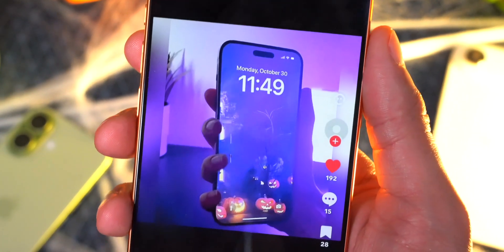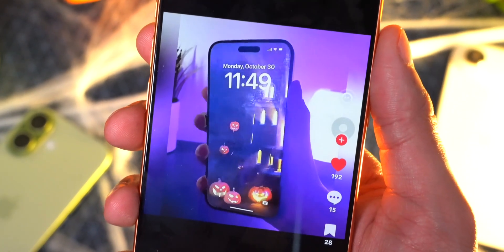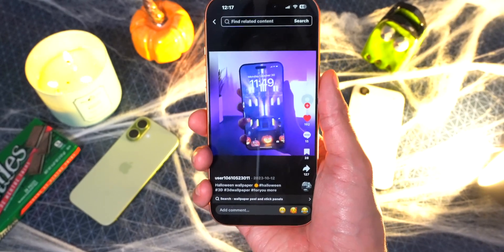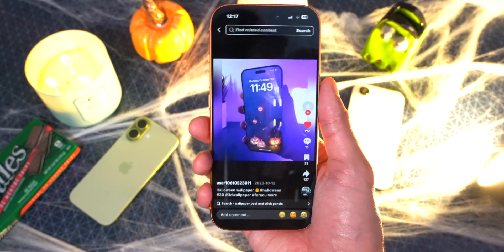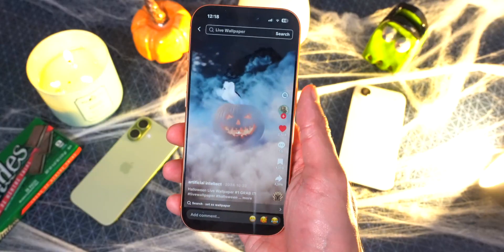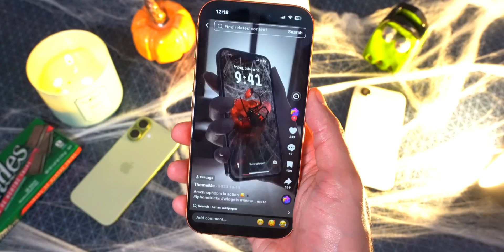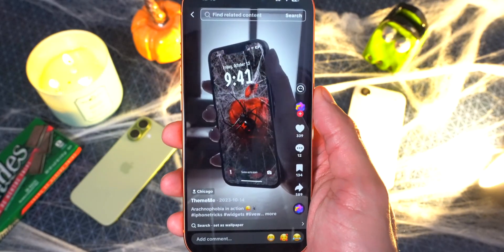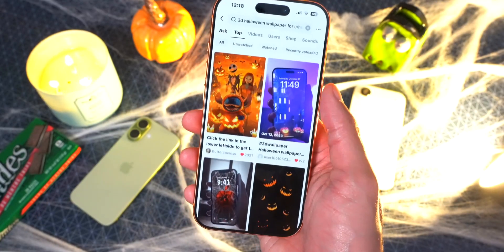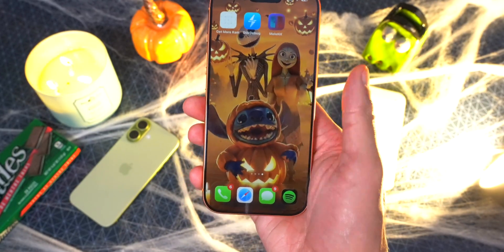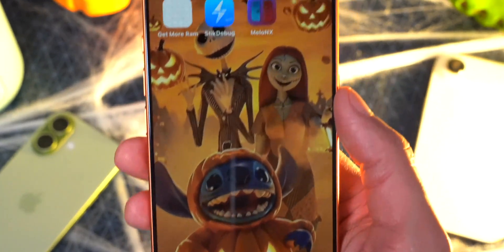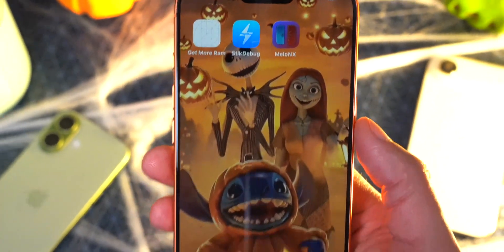If you guys know how to get these ones working, or if I figure it out in the future, I'll let you guys know — leave it down below in the comments. Check out this one over here too — that's really cool if you want to turn it into a live wallpaper, and this is their spider one. I'll put all these links down below in the description. It makes for a really cool vibe — you guys can see Stitch right there and some other characters as well.